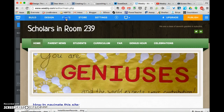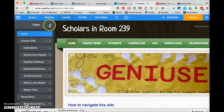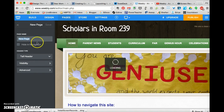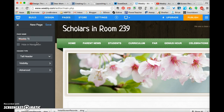So I'm going to go to pages, and I'm going to add a page. It's going to be a standard page because I'm not going to make a blog on here. I'm going to call it Weebly tips.